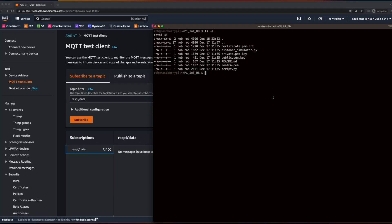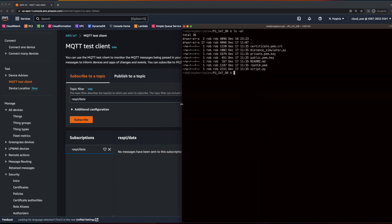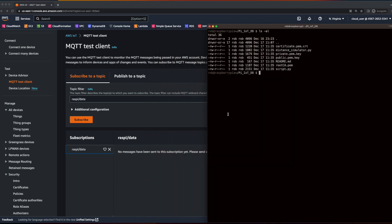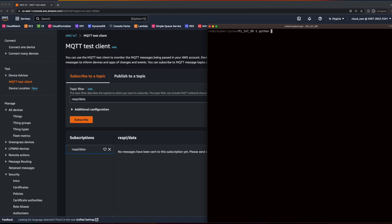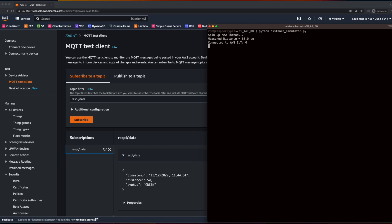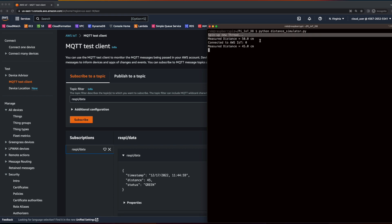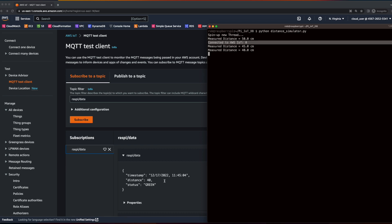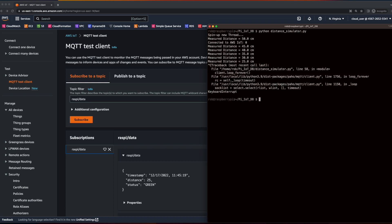Now we can go ahead and run the script. Since we're already subscribed to the MQTT topic, as the script runs we should see our data published to the topic. The distance simulator script is running, it spun up the thread, connected to AWS IoT, and we see our data being published to the topic. This is looking pretty good, so I think we can stop here and move on to persisting the data into DynamoDB.